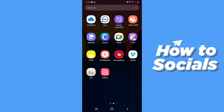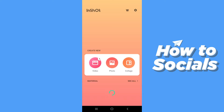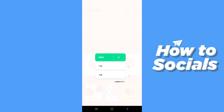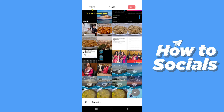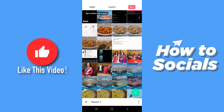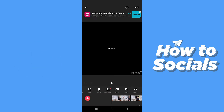First open the InShot app. Now tap on video to start a new project and then tap on new. Now select a video you want to edit and then tap on the tick icon on the bottom right corner when you are done.